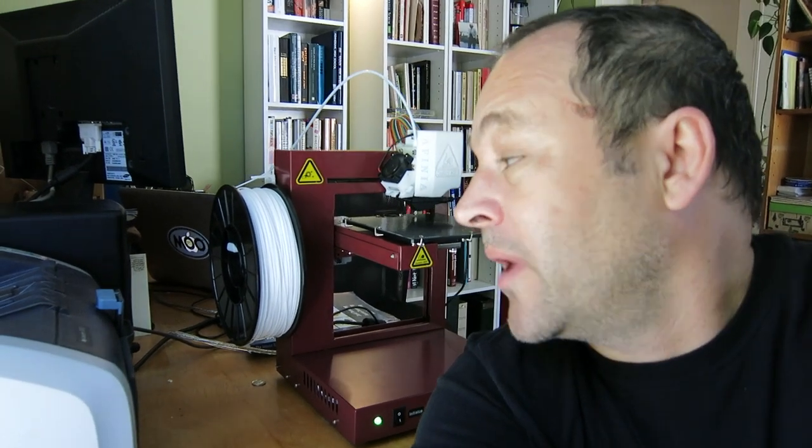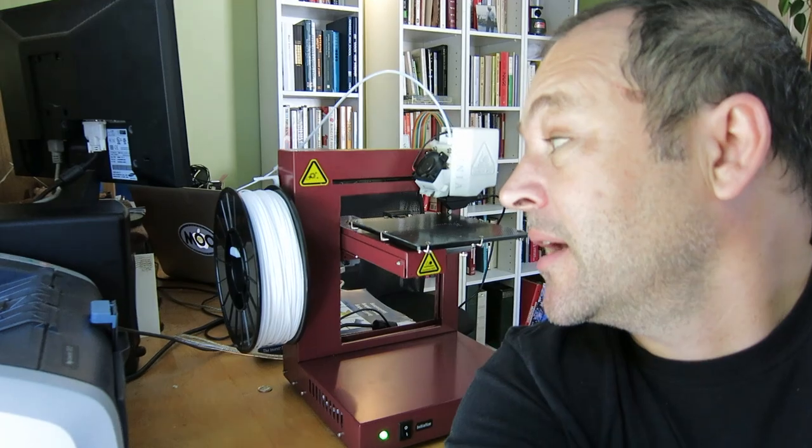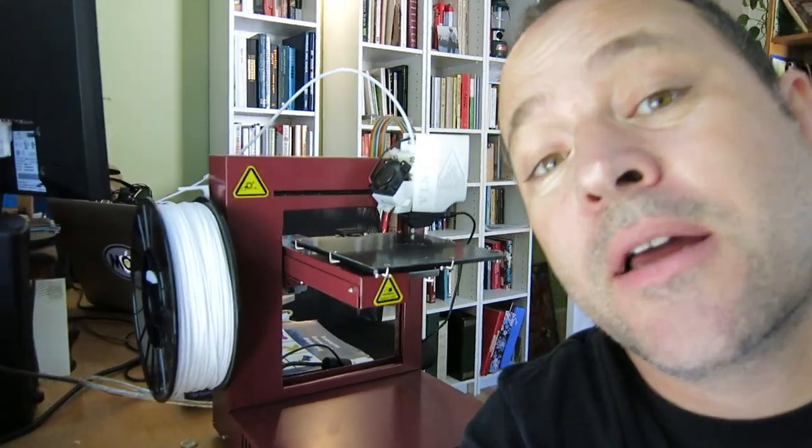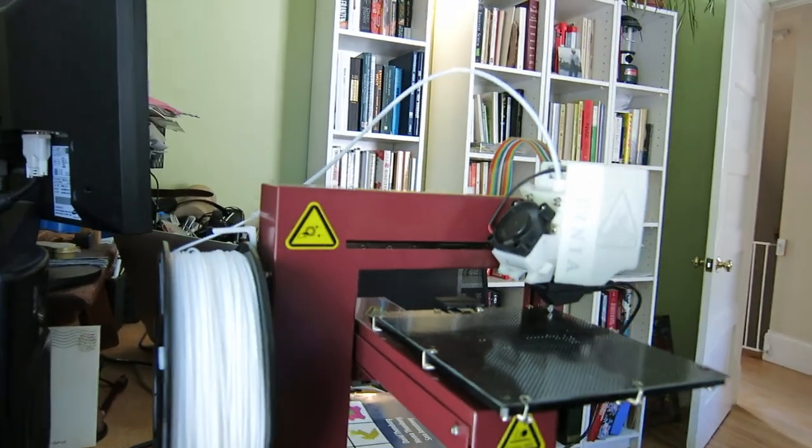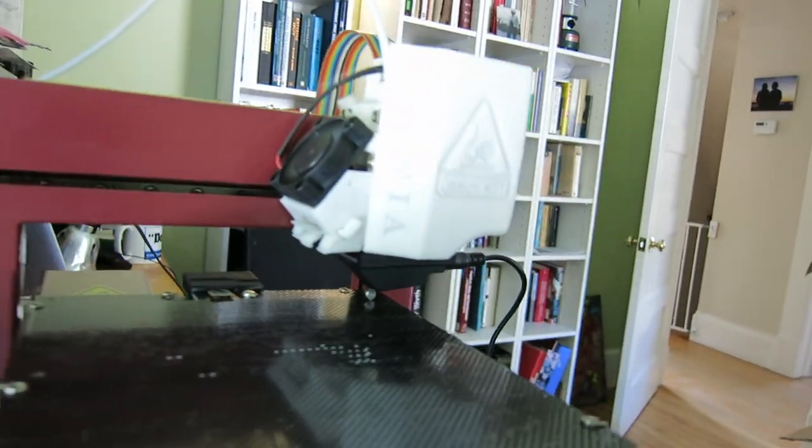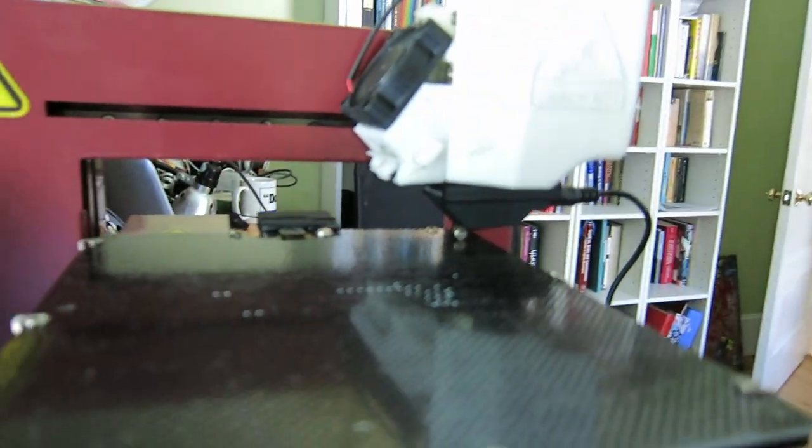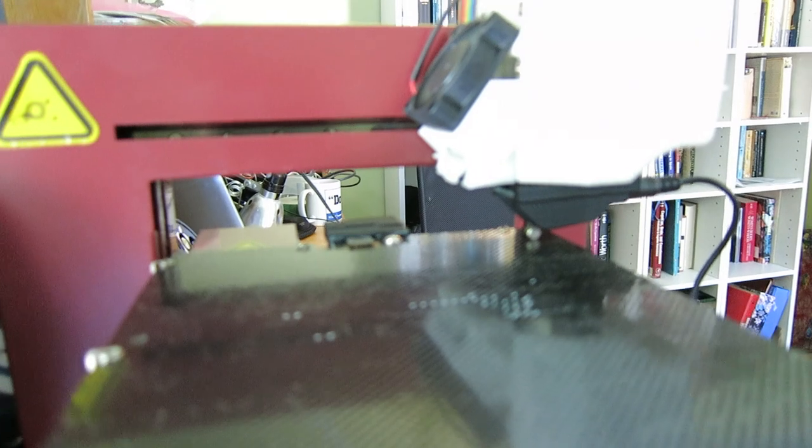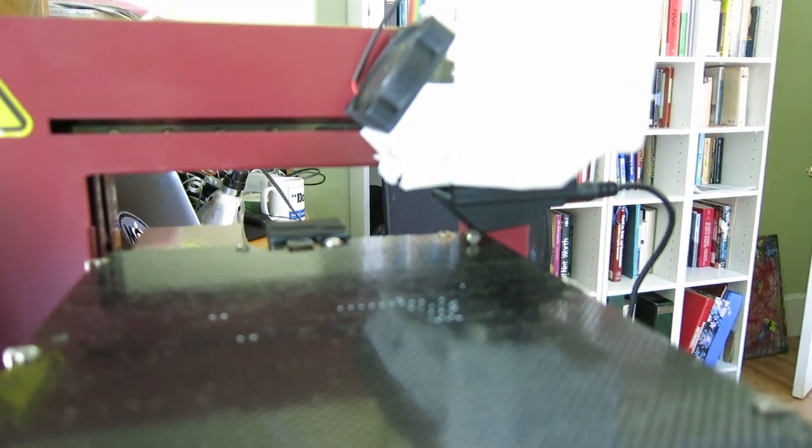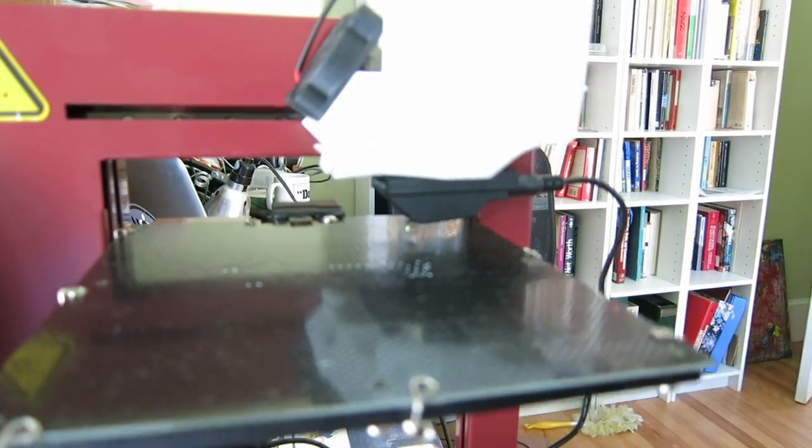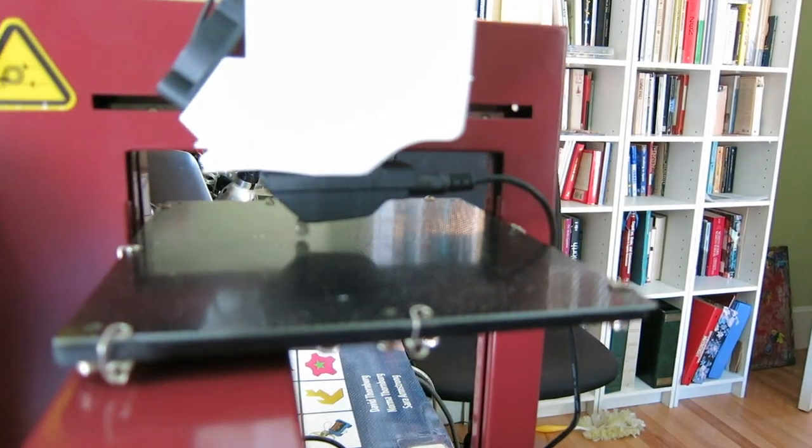Caleb here. I just unboxed an Affinia H480 3D printer behind me. About $1,300. And I'm really excited. Right now it's auto-leveling behind me. It has a nice little nozzle attachment, that black thing. And it's using that little wheel to sense the leveling.